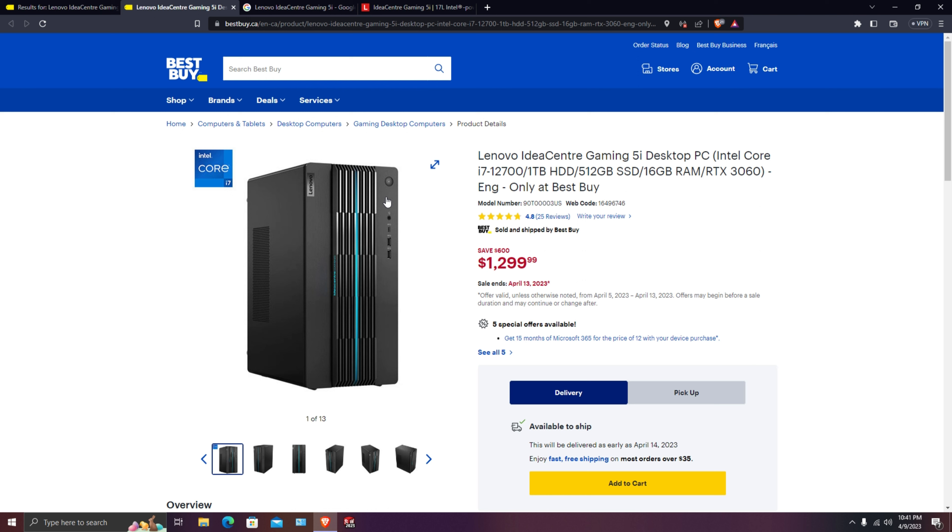A very decent computer for gaming, video editing, picture editing, day-to-day stuff like Microsoft Office and Zoom calls. It should not be a problem. Now let's discuss the technical specifications.